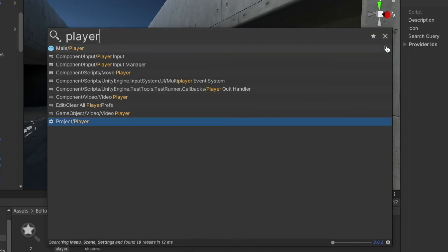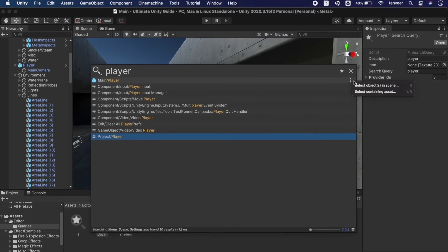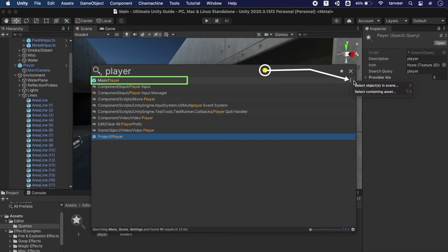The most amazing feature of Quick Search is we can also pinpoint the object in the scene from our search result. In this example we are searching for the player query, and in the first result it's giving us that the player is in the main scene. When we hover the cursor over the search results it shows us this button with the three dots. Click on it and it will show us two options.